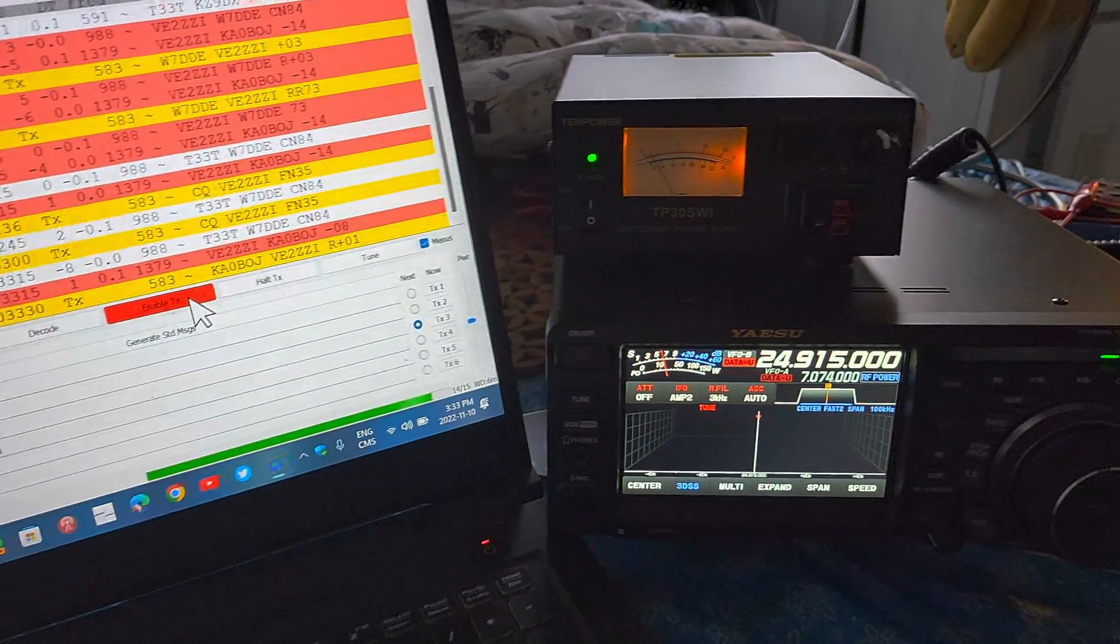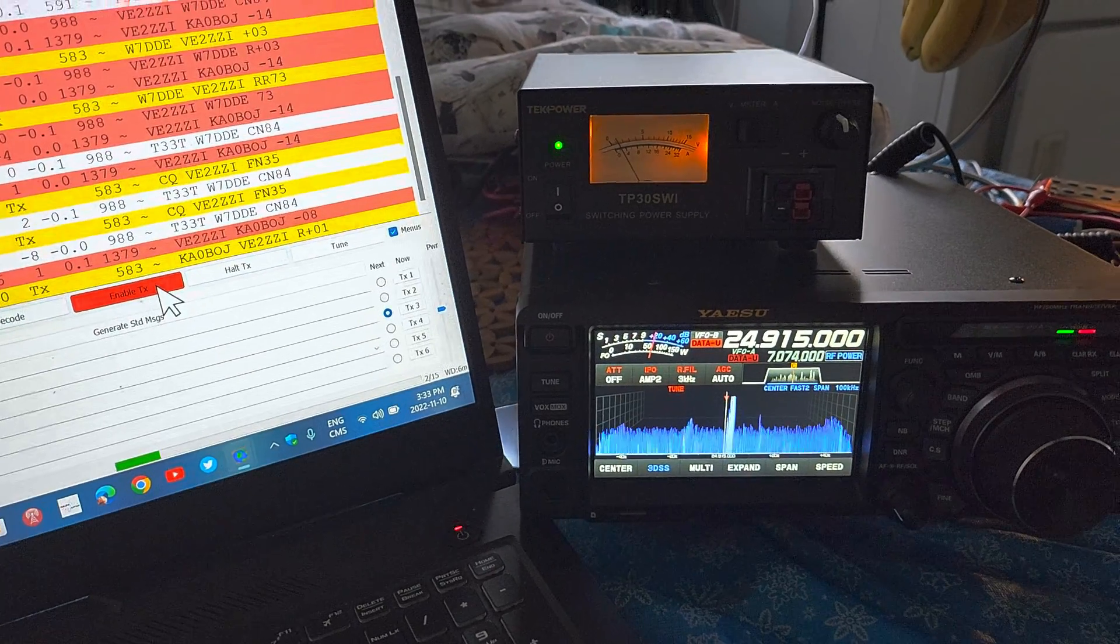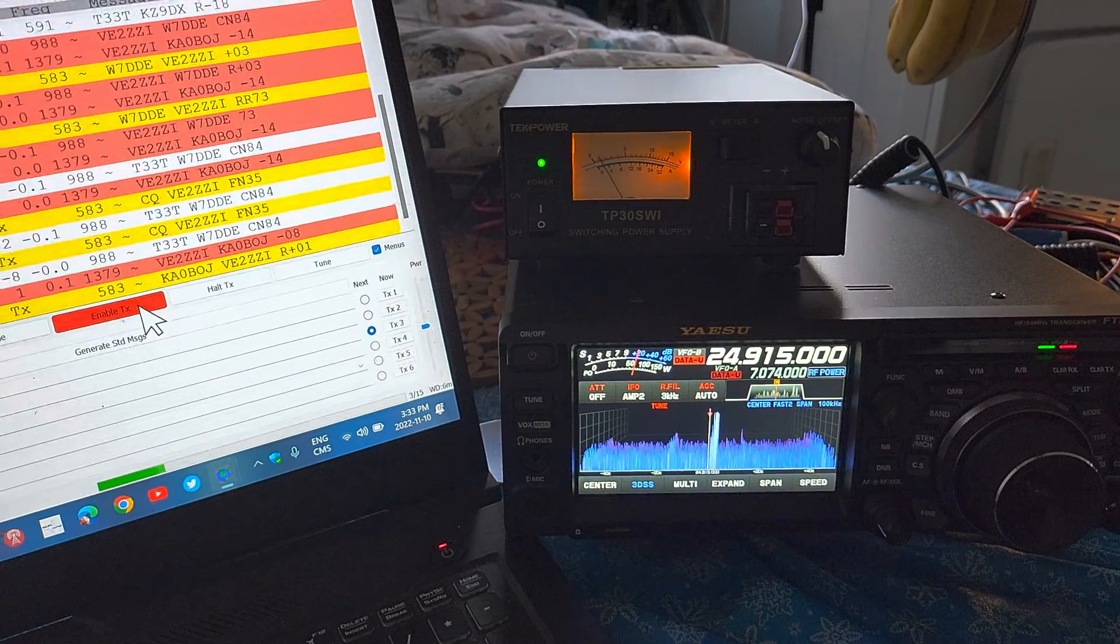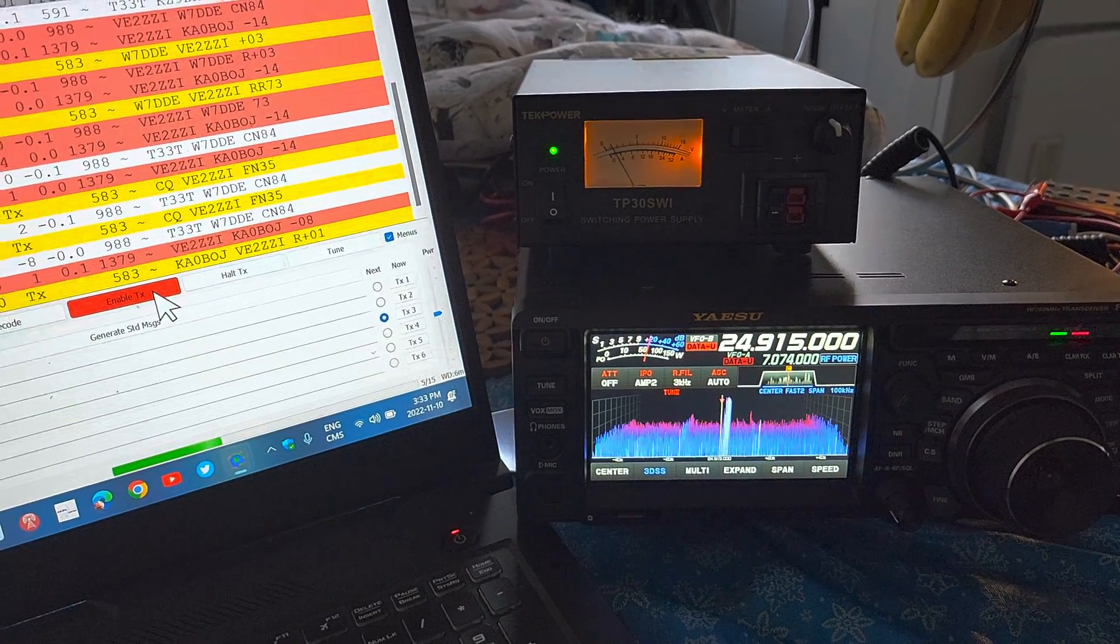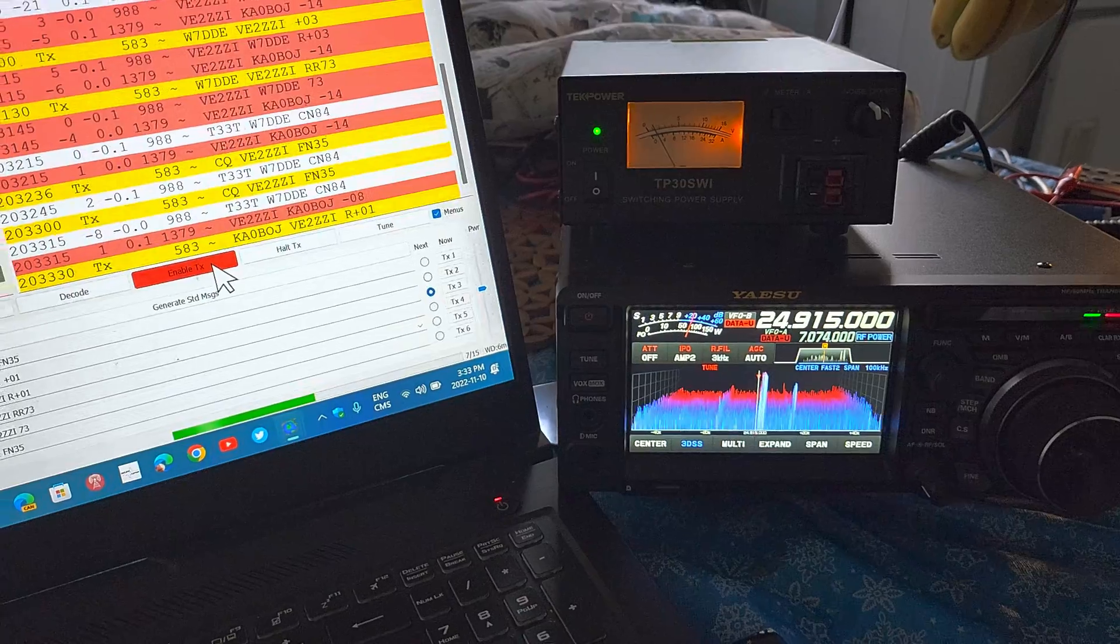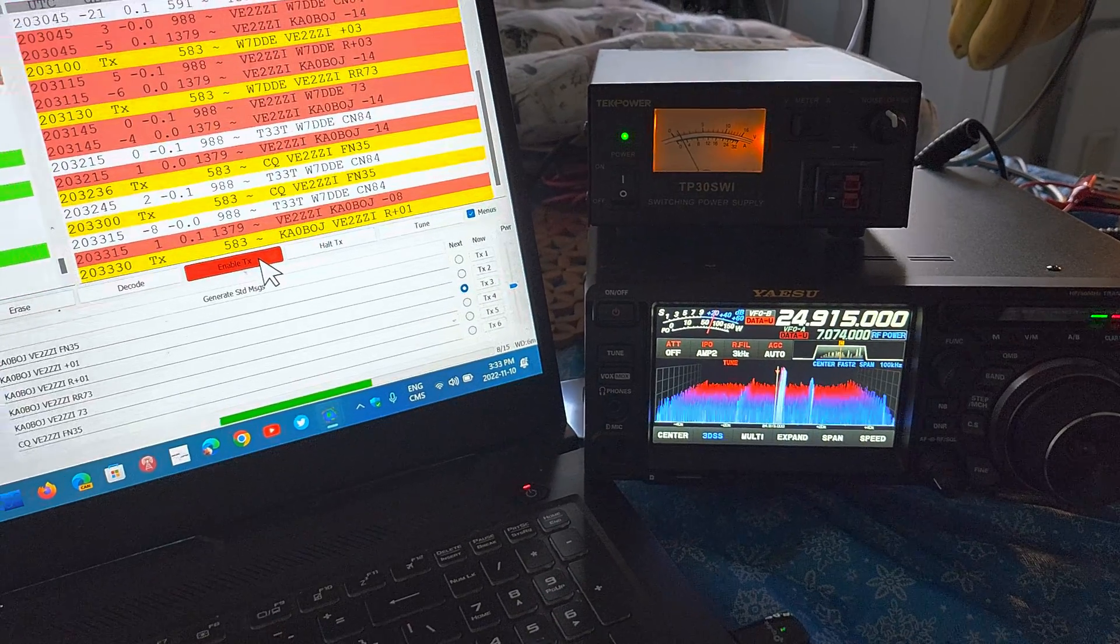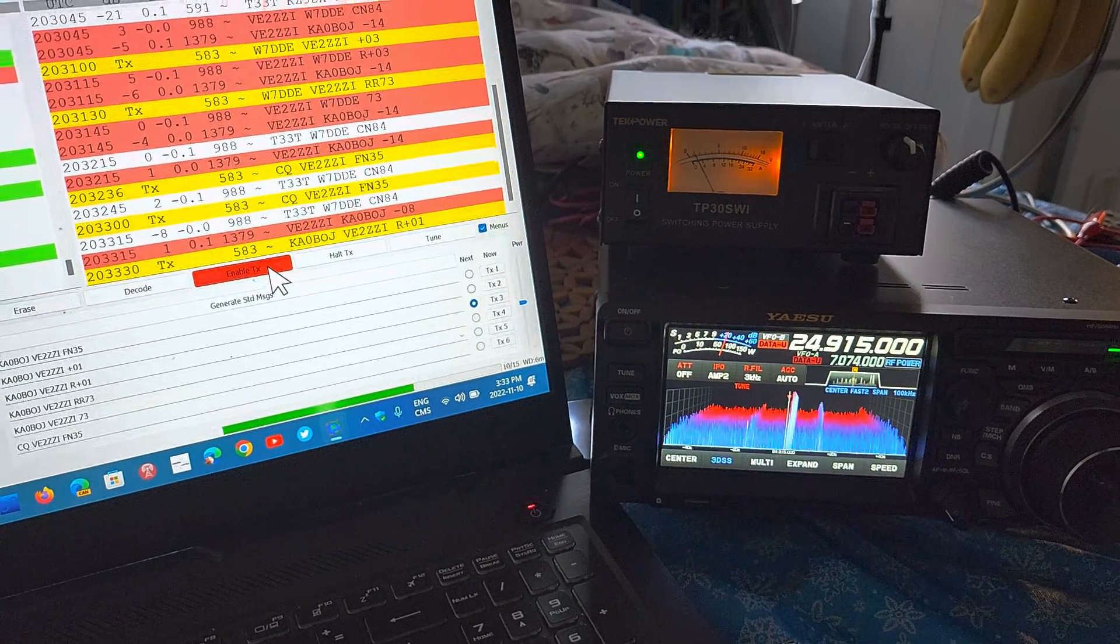You see my rig being totally controlled by the software itself. This is pretty amazing for a mode.